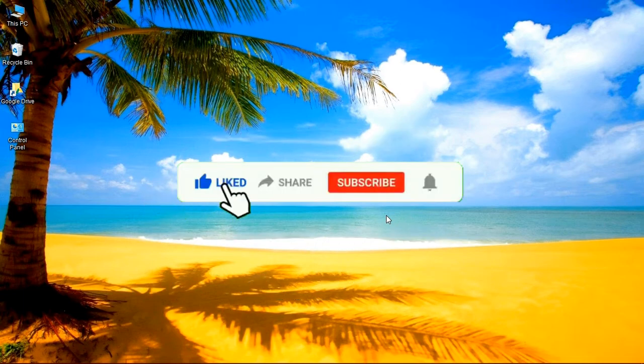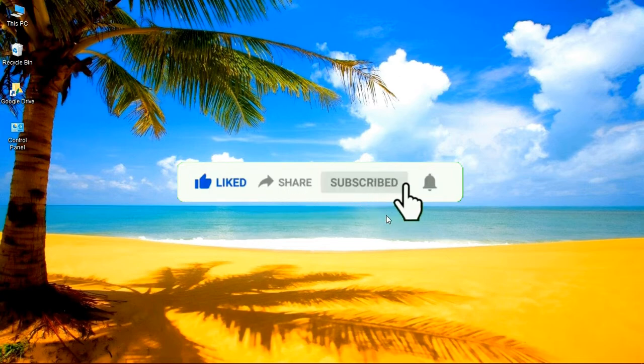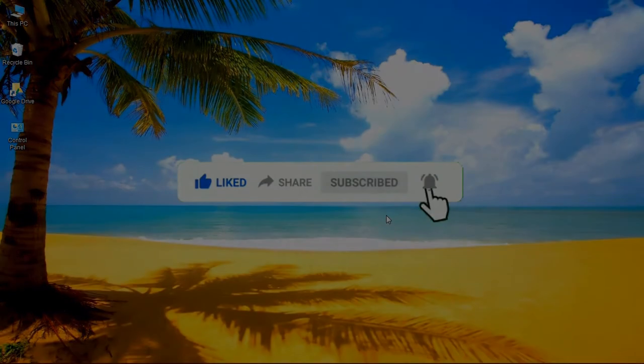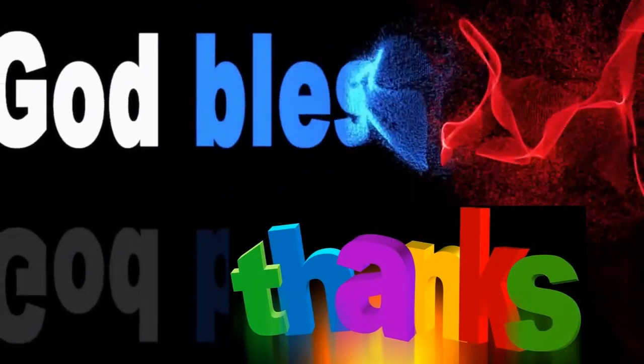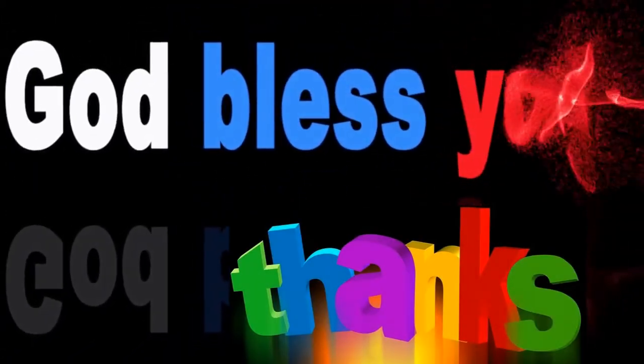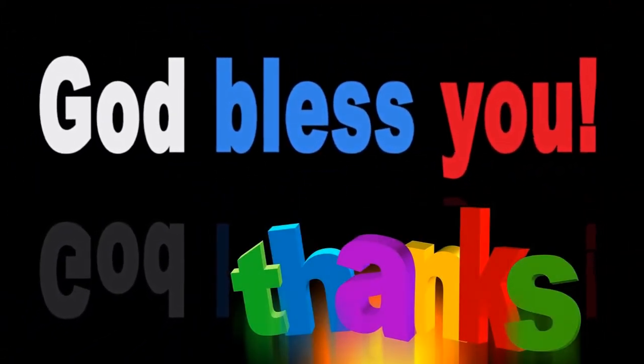Now if you have not subscribed or liked this video, I want you to kindly do so for more computer and smartphone related videos. I also like to take this opportunity to thank all those who subscribed and liked my previous videos. I want to say a very big thank you for your support.